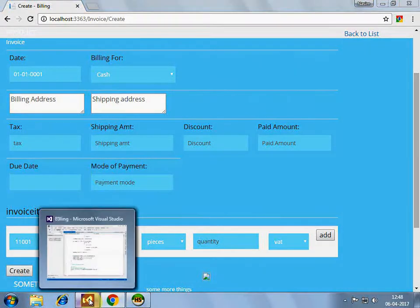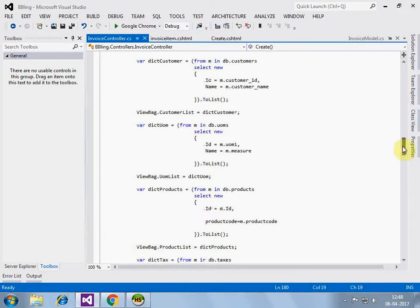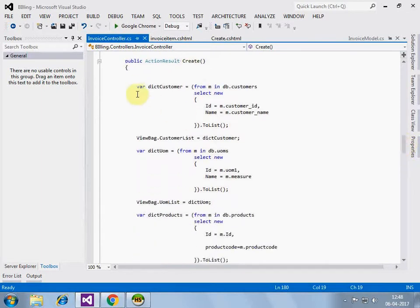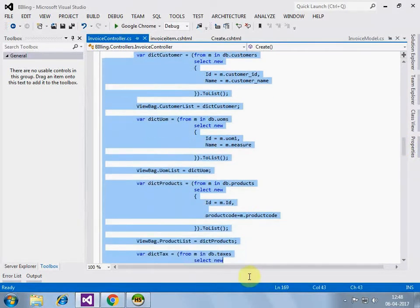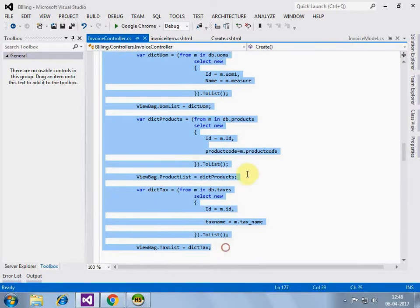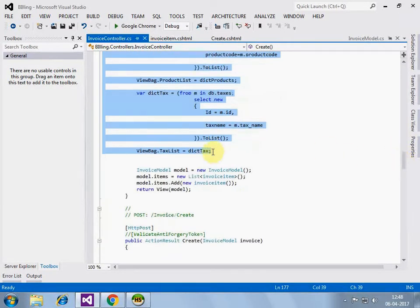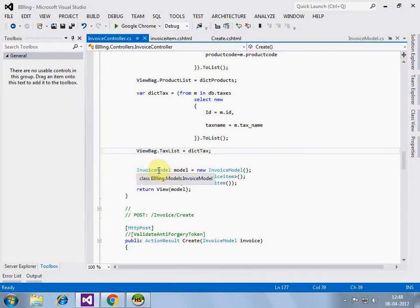in controller, let's ignore these parts for the time being, I am just populating some fields from database, so these parts we can ignore for a while.